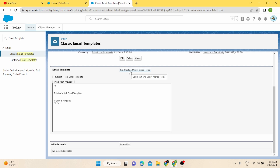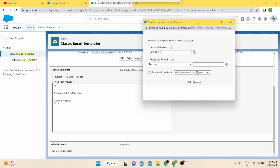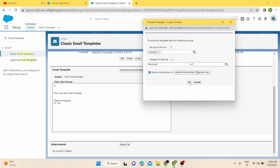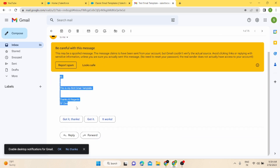There is a button called 'Send Test and Verify Merge Fields'. I'll click on it. In the next video I'll explain what merge fields are, but for now I'll just show you how to test the template. I'll send a preview to 'salesforceanytime1@gmail.com' and click OK. Opening my email — I can see the email has been received with the subject 'Text Email Template' and the correct email body.